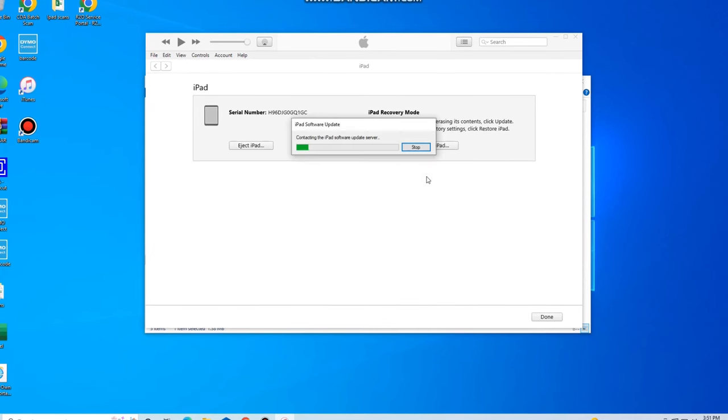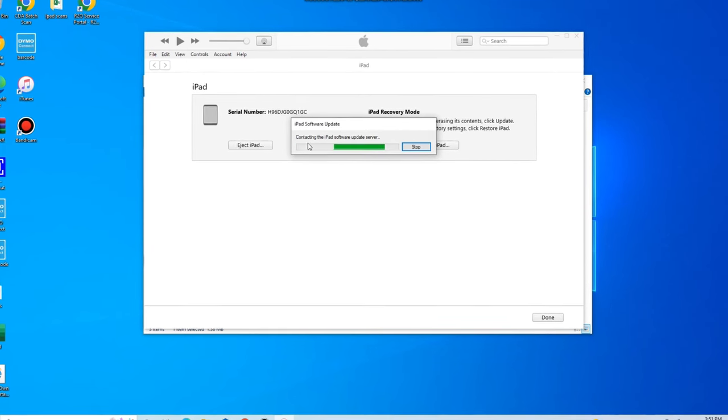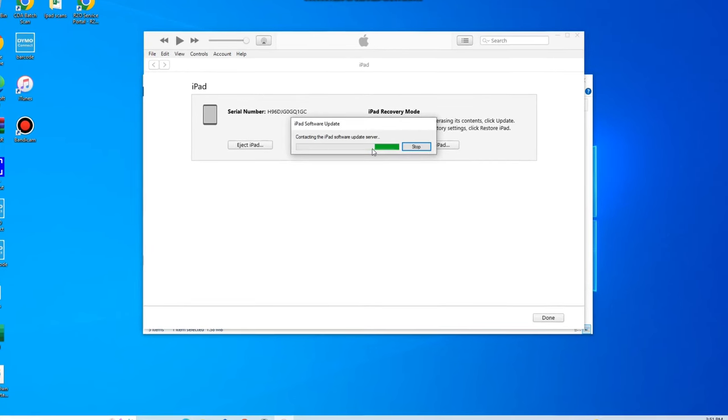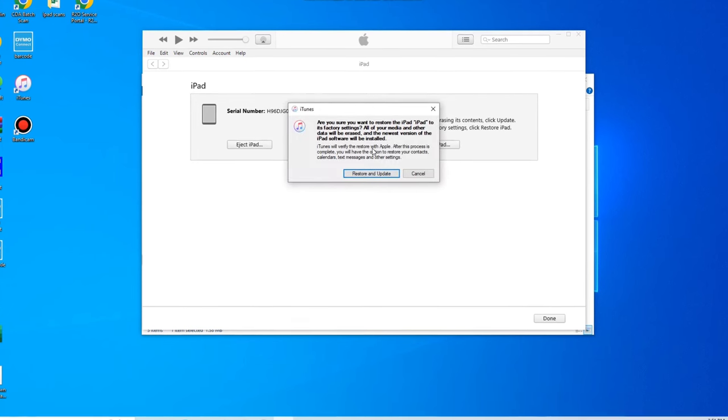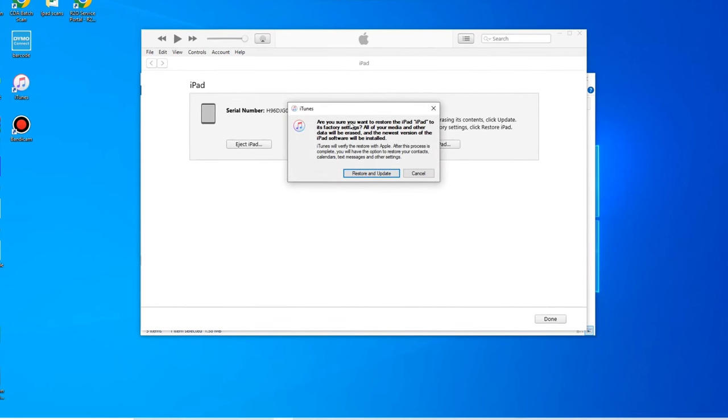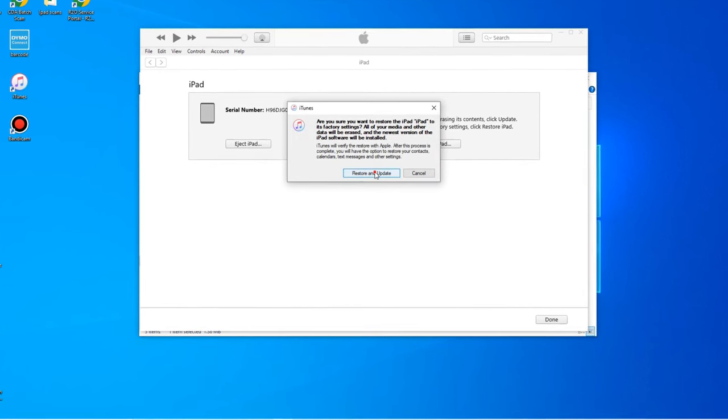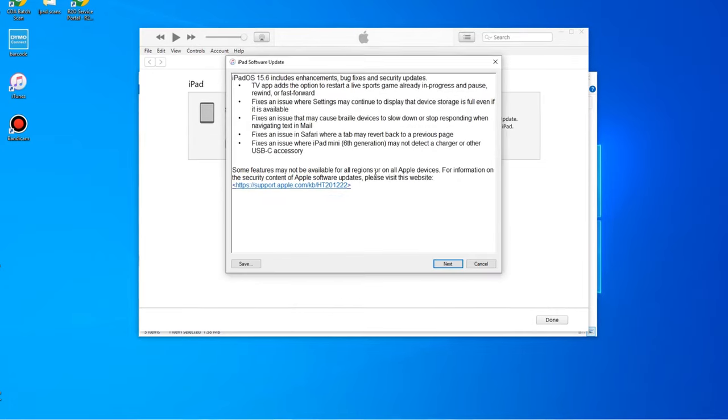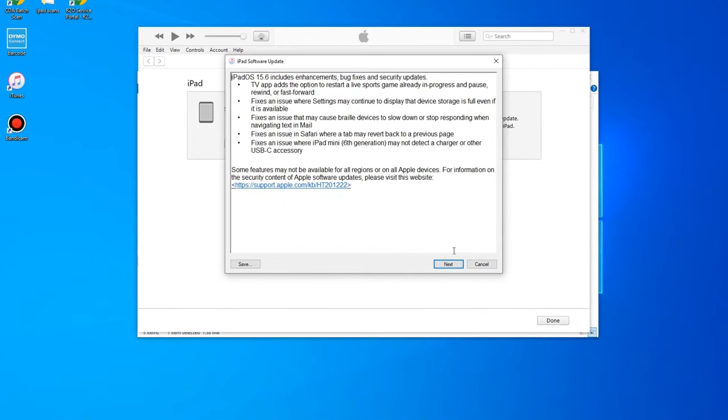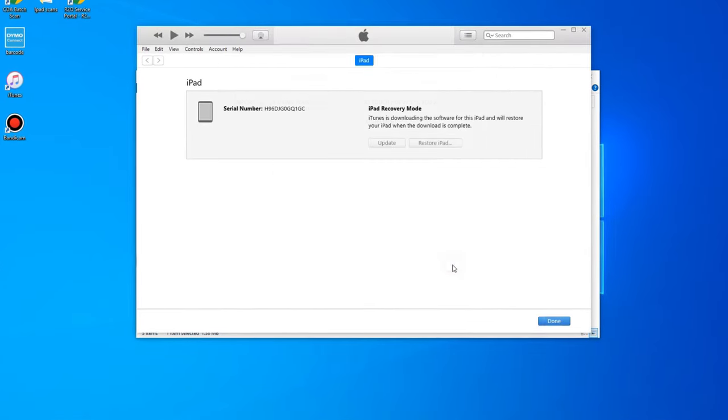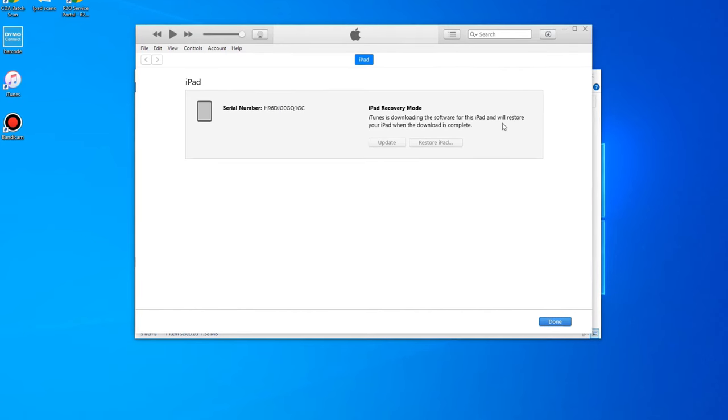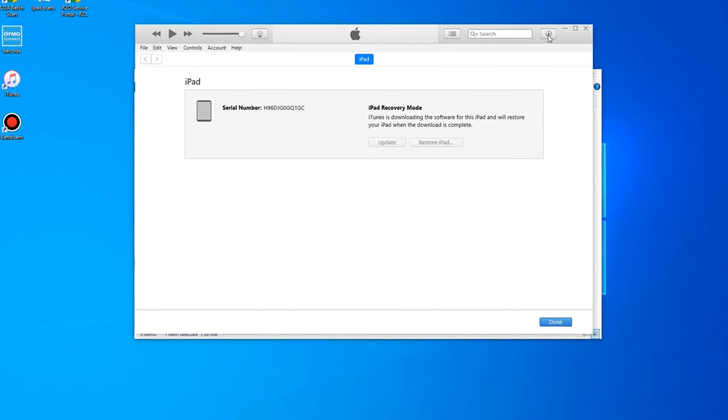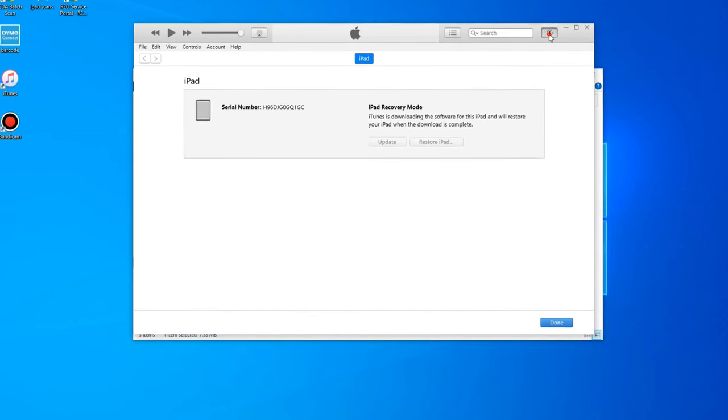Once you click the restore option, it's going to connect to the iPad software server, which shouldn't take too long. Then it's going to ask us what we want to do and we want to restore and update. Alright. So you're just going to go ahead and follow the prompts here and agree. And then in the very top right hand corner, as you can see up here, we have a little downloading symbol.